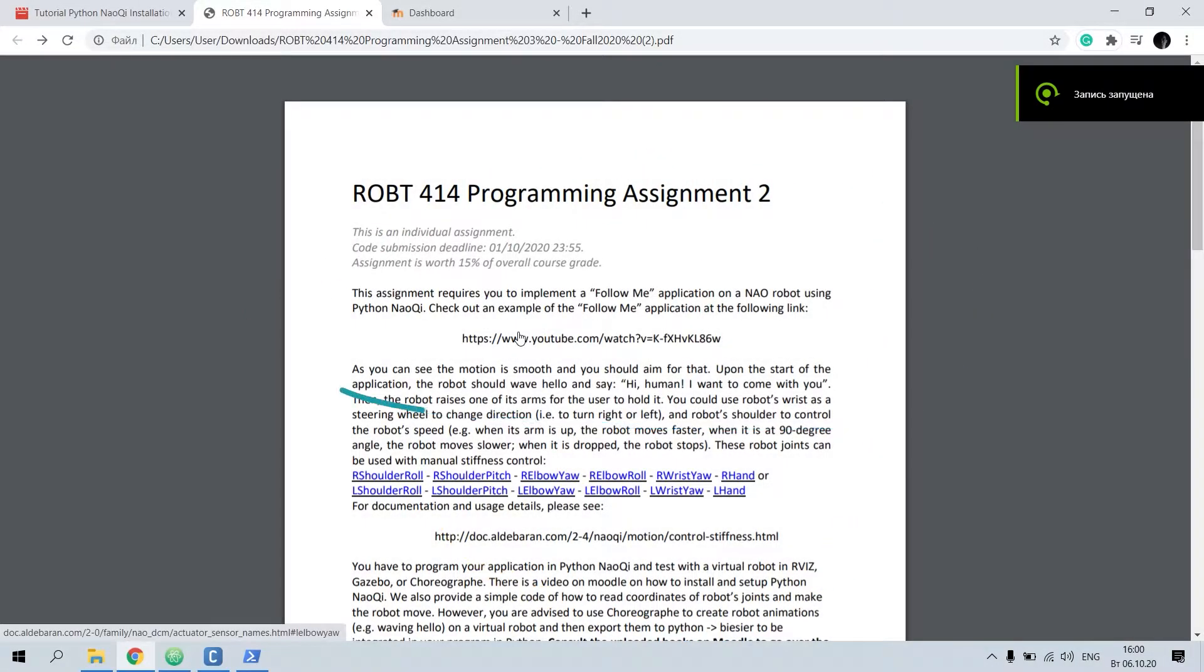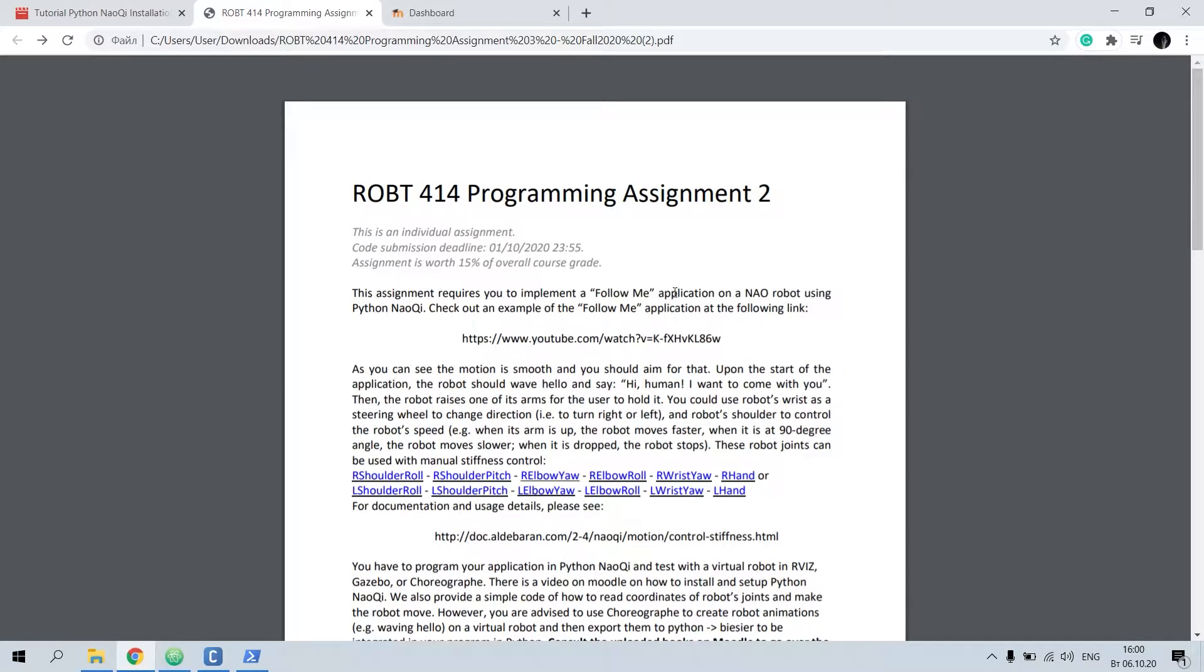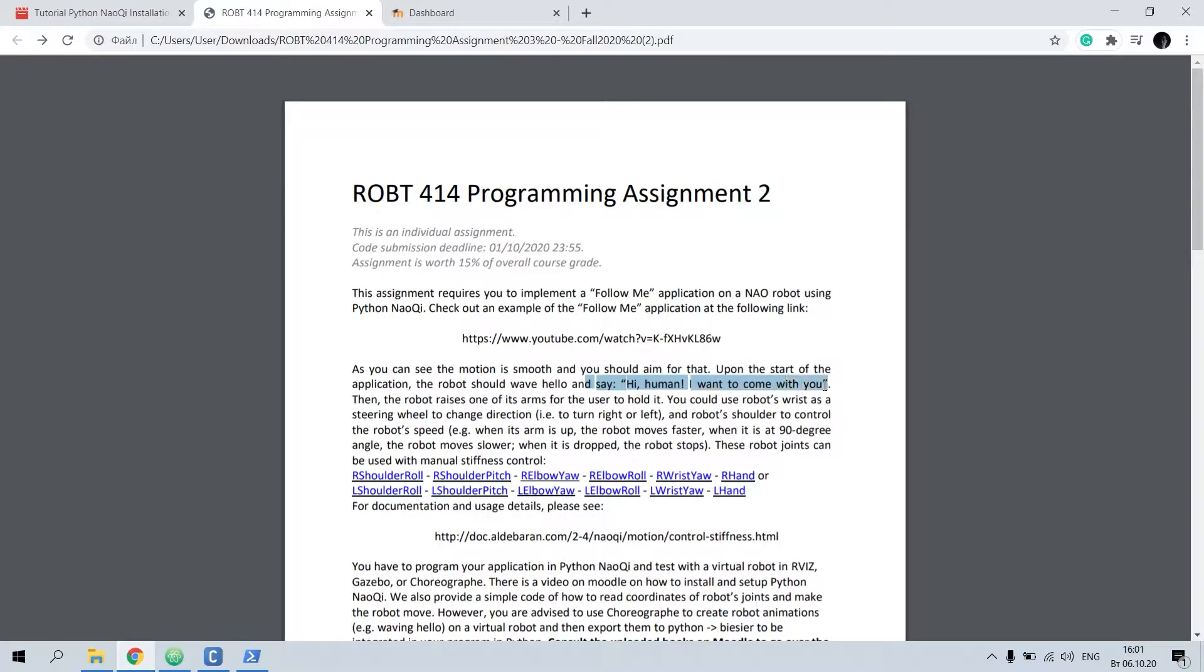Hello everyone, today we're going to discuss our second project assignment on human robot interaction course. The task was to implement a follow me application on our robot using Python NAO. First of all, he should wave hello, then say hi human I want to come with you, but I used a different phrase.